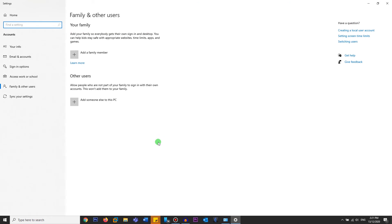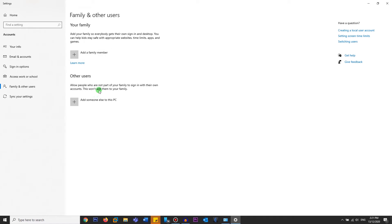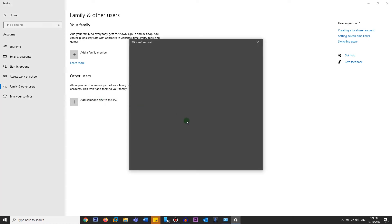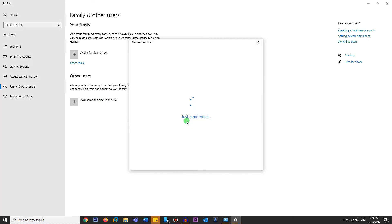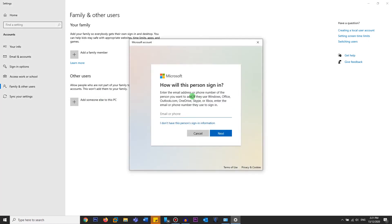You can either add a family member or you can add someone else to this PC. If you add a family member, that person or that account will be added to your already existing account. If you just want to add a local account that anyone can use, just click on add someone else to this PC. And as you can see, it's asking you to enter the Microsoft account.